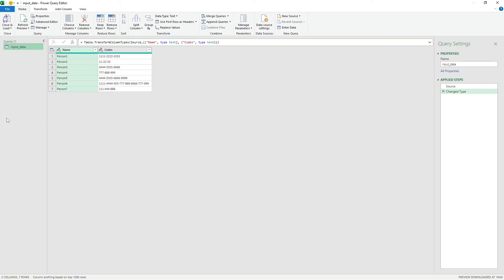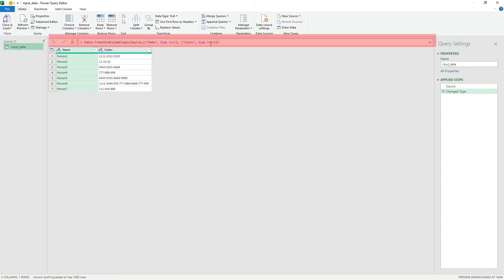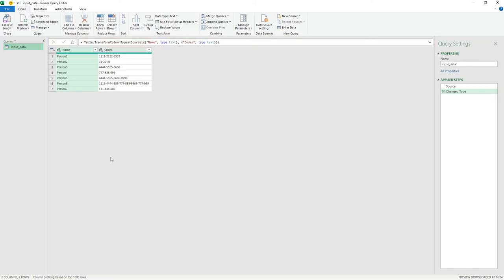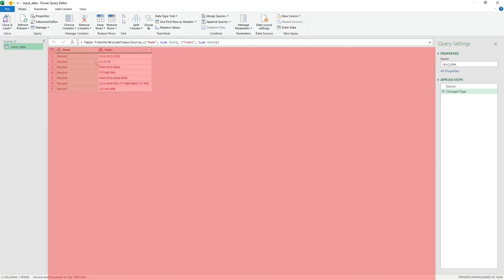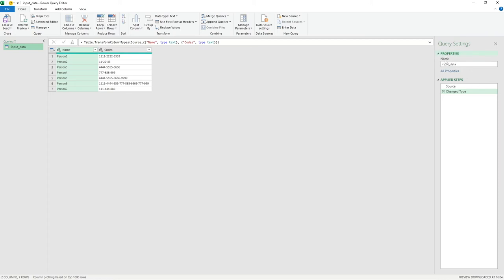Looking at Power Query, there are four main sections. First, the Queries pane on the left shows all available queries. In the middle, the formula bar shows what's going on and below it we can see how our data set looks. On the far right is the Query Settings pane, which contains the properties to rename our query and the applied steps.